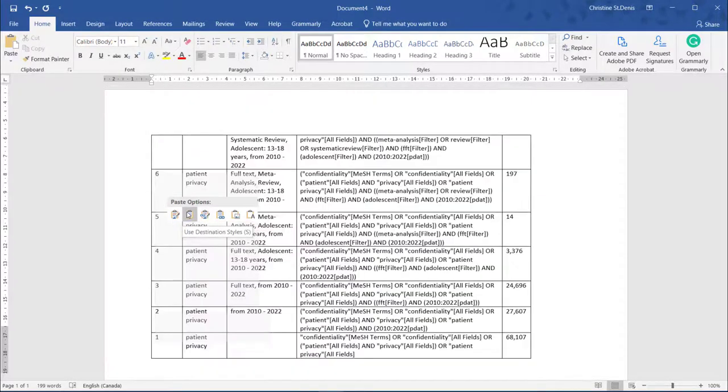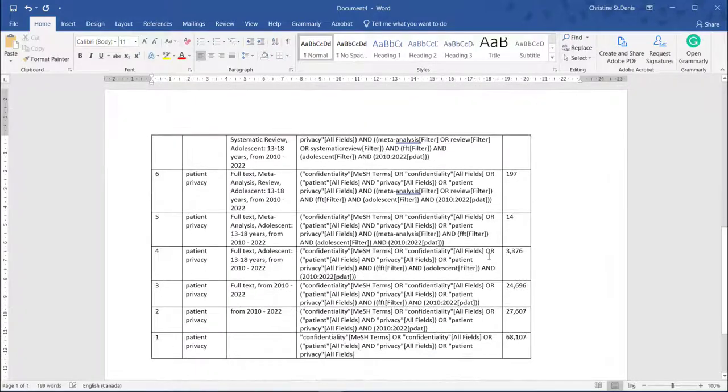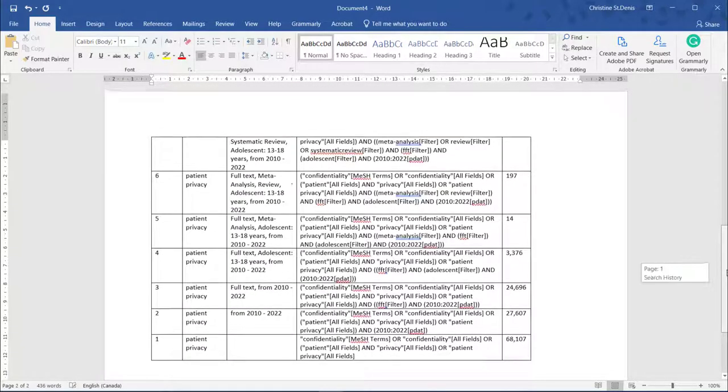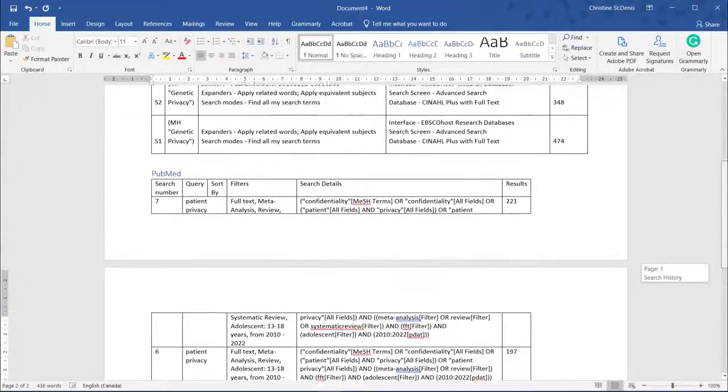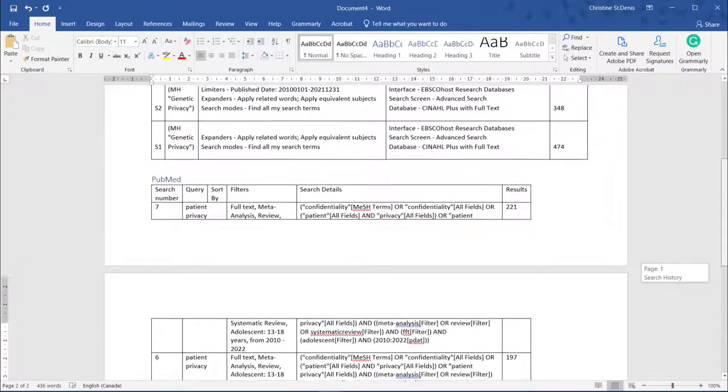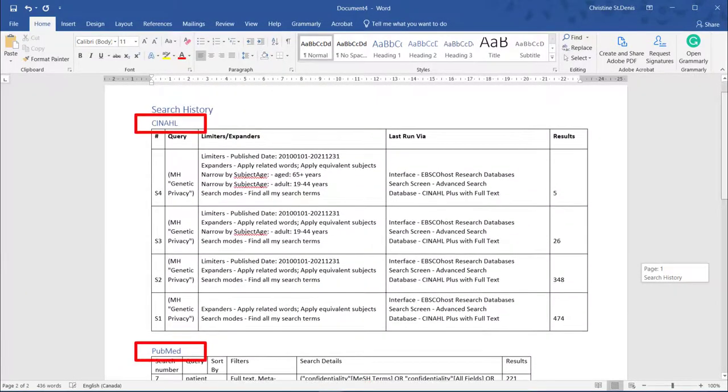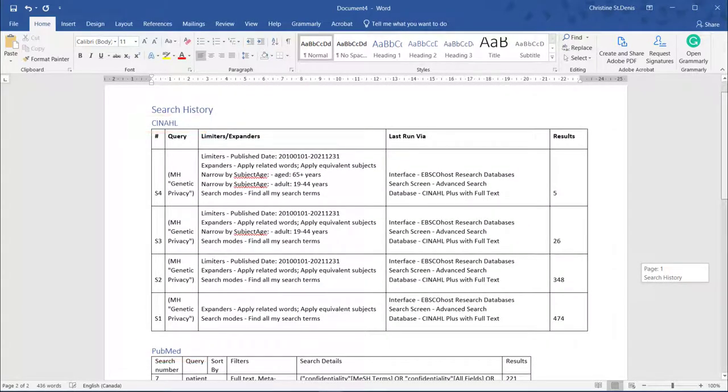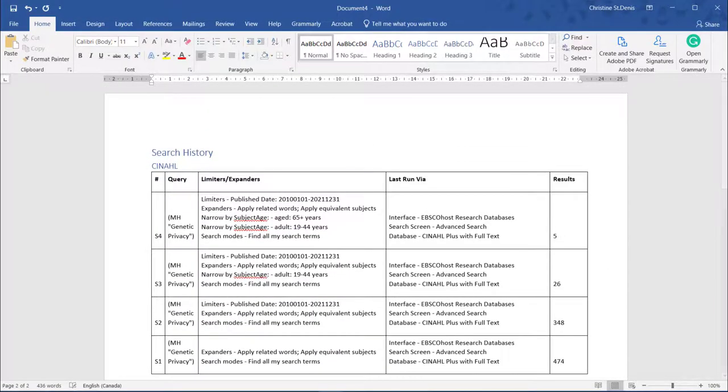If you're just keeping track on your own, you can save the search history in a document or a folder. Just make sure that if you're searching in multiple databases, you label where each search history comes from. You'll want to know what search terms and filters you used in which databases.